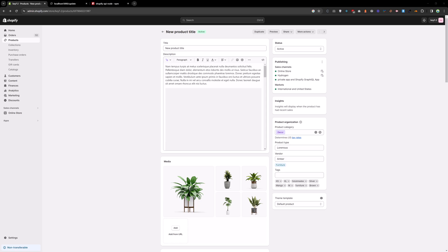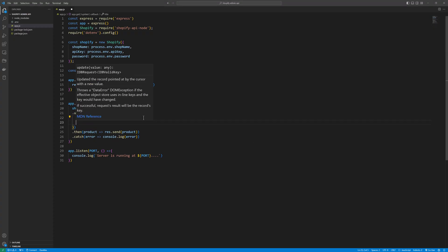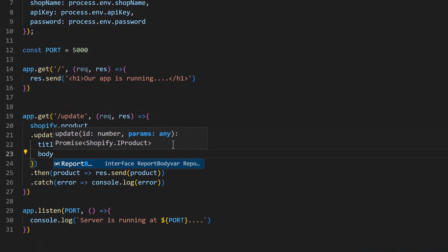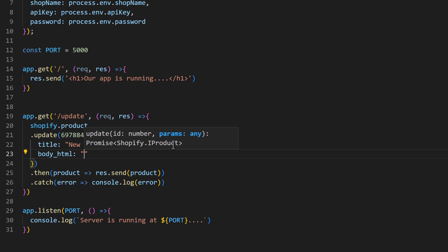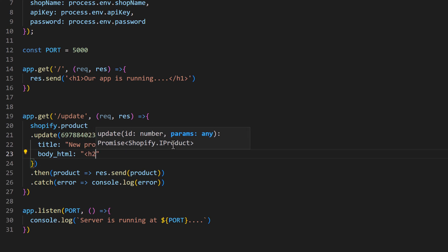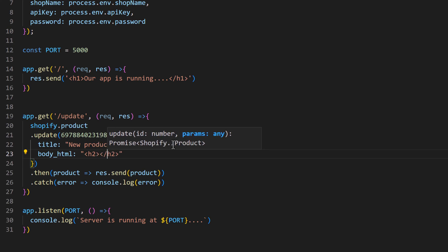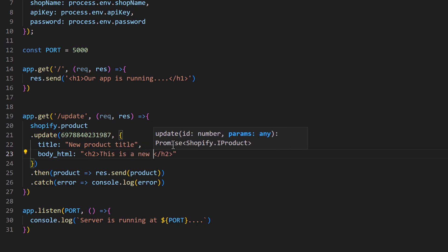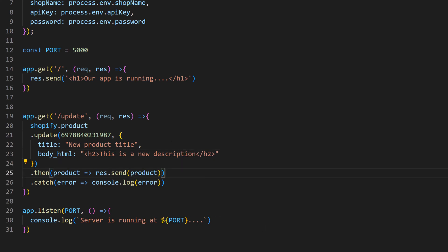And now let's try to change the description of the product. For that we need a body_html property, and inside that I will say h2 'this is a new description. This is for testing purpose.'